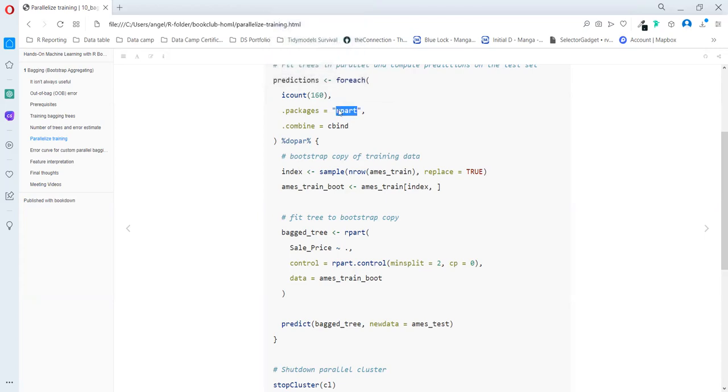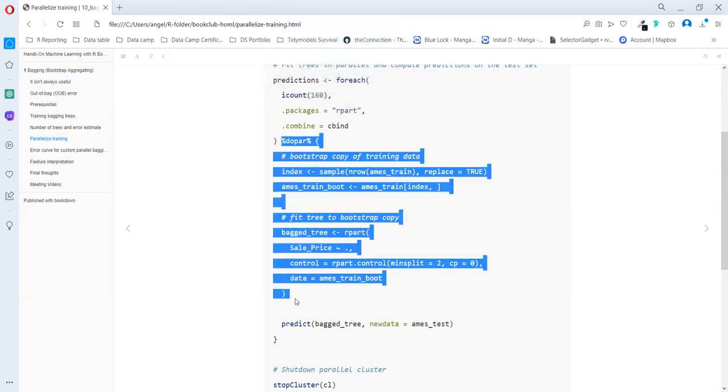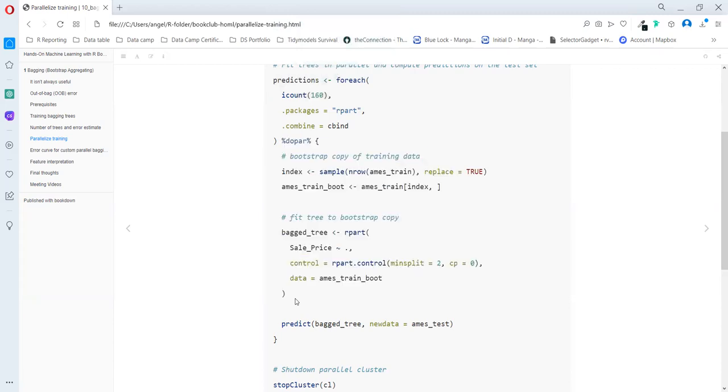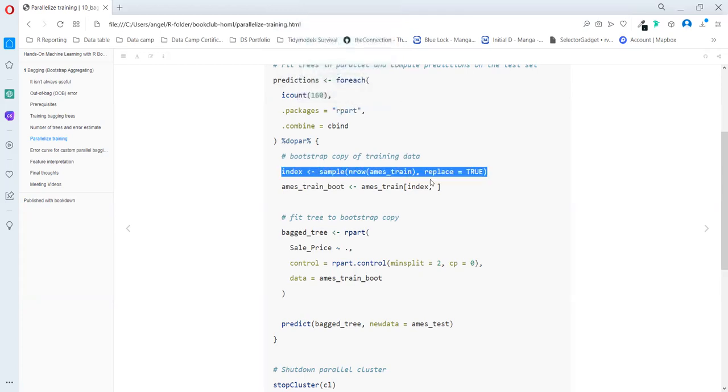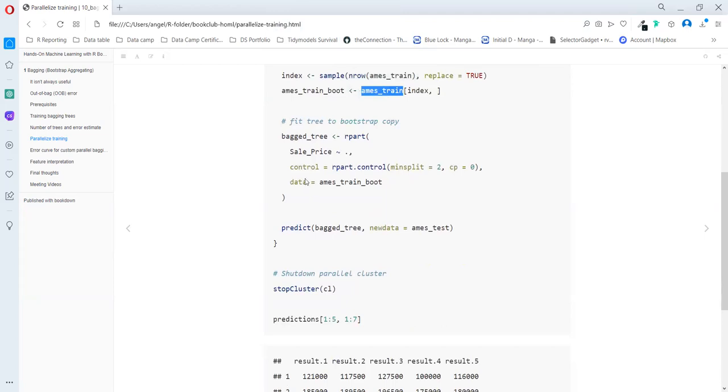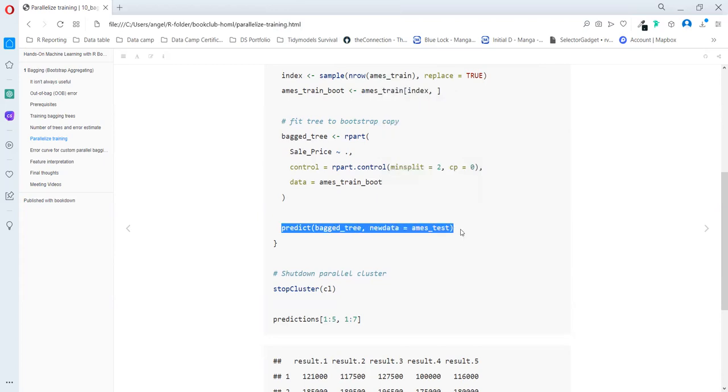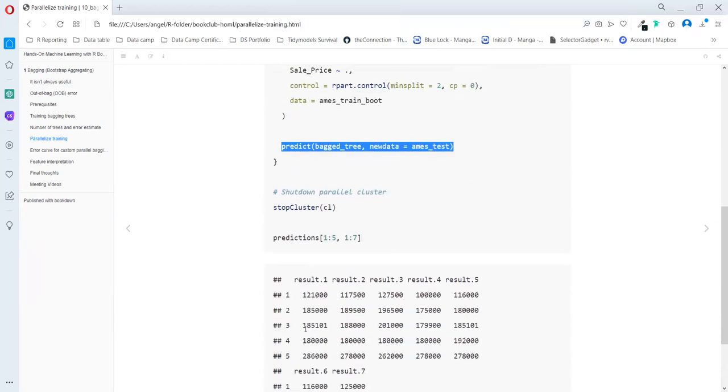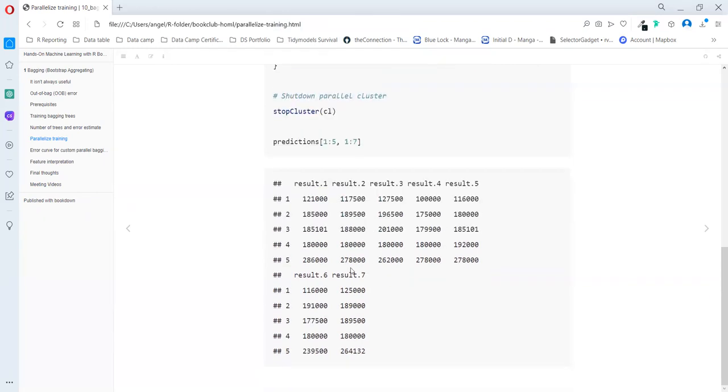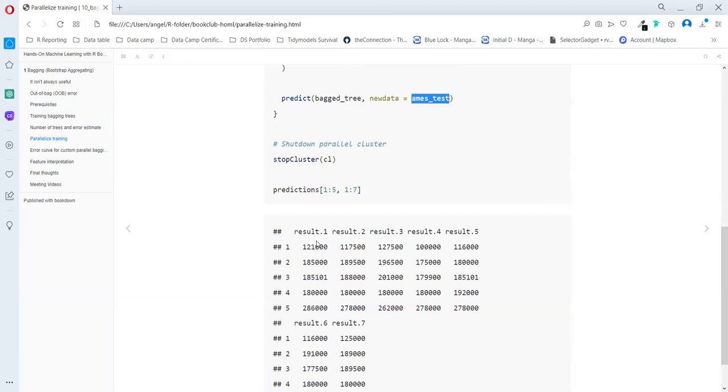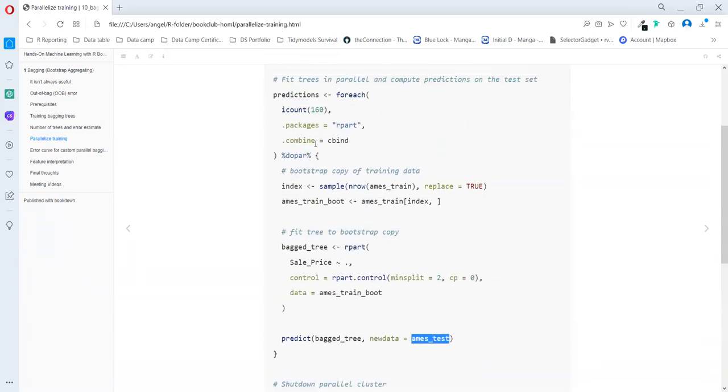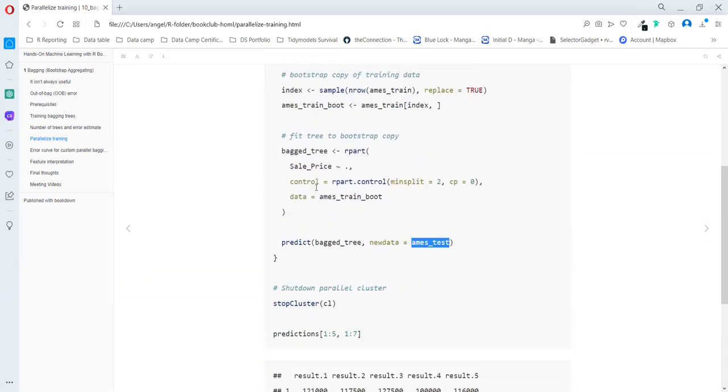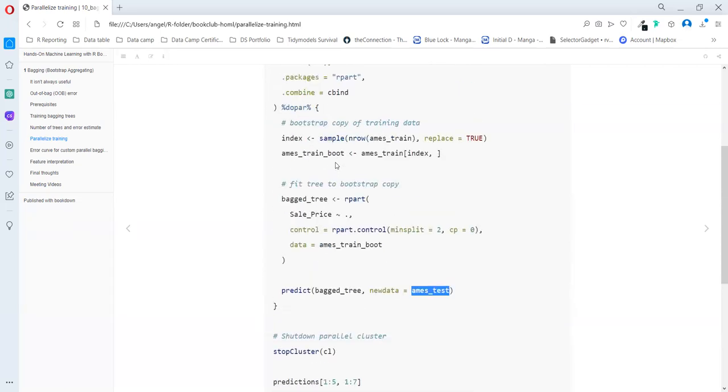And then we use the for each, and they are using for this example 660. In the package, they are using the R part. So they need to use in this section just base R and R part functions. And they use the bootstrap just with the training data and always apply the prediction with the test data.